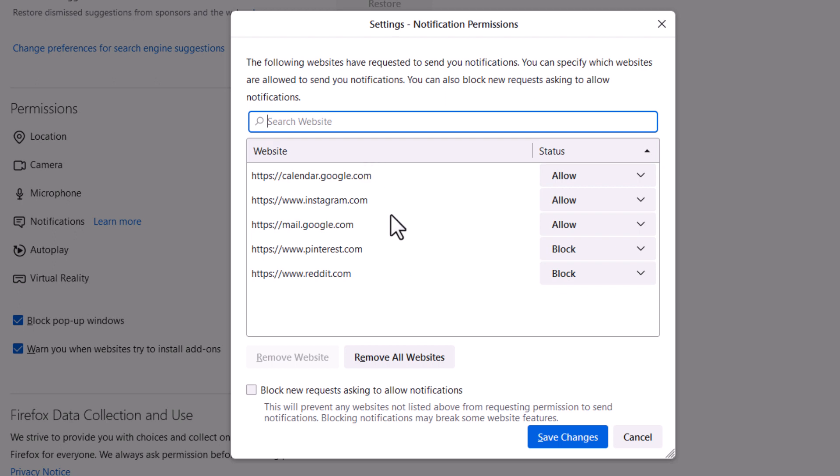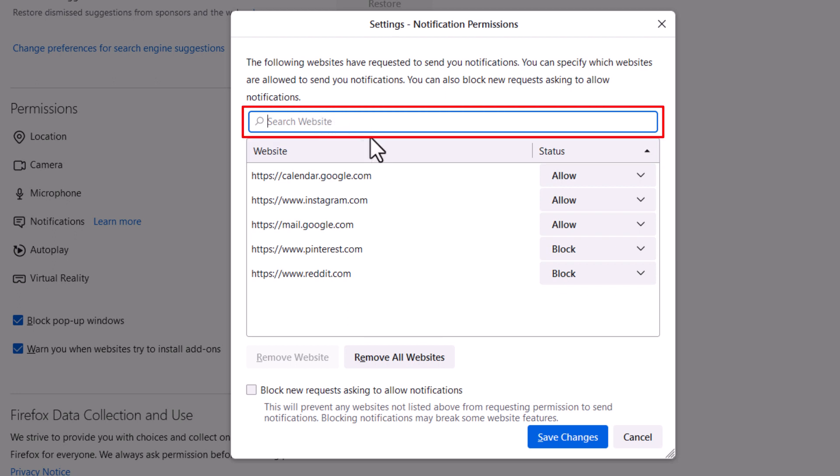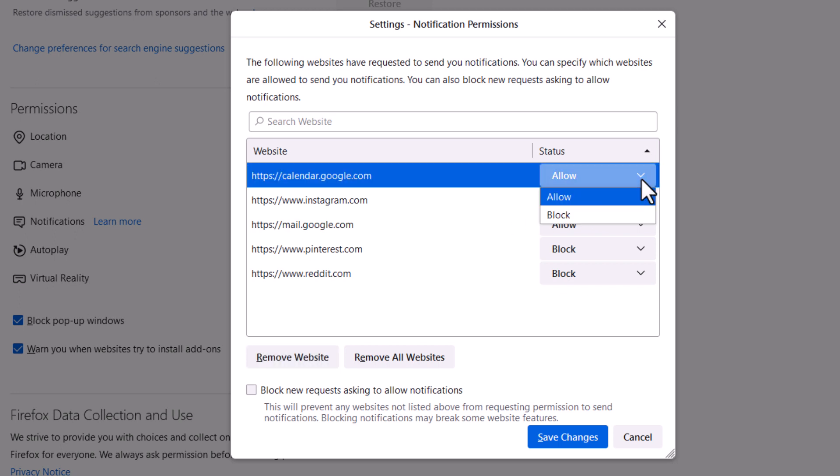You could add more websites to this list by putting the URL in right up here. And to the right of these websites you could click on allow or block.